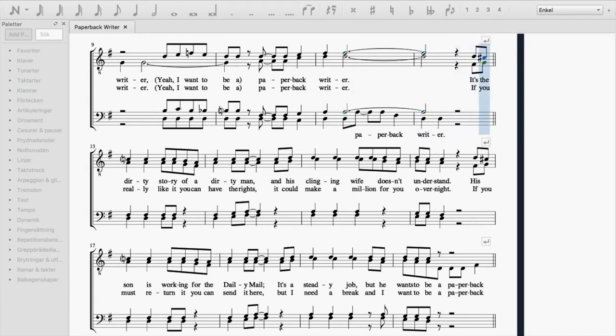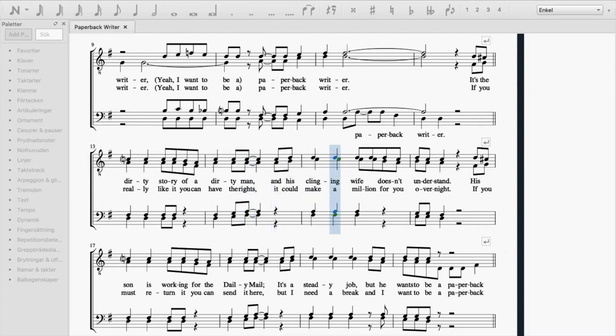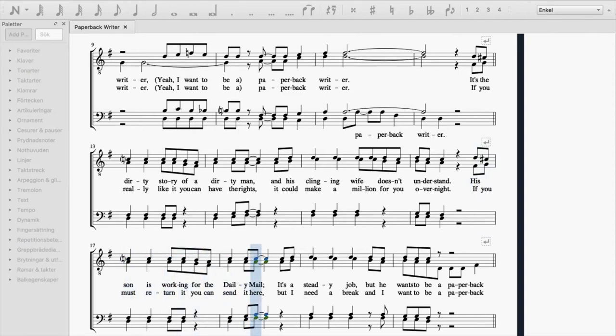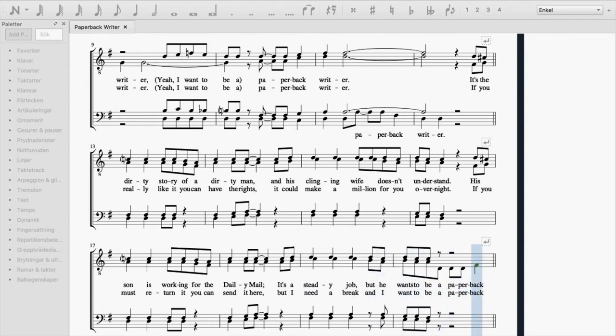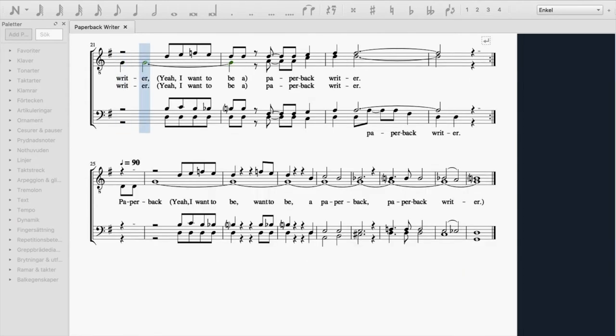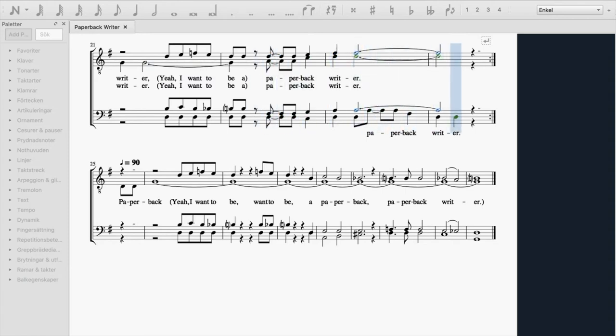It's the dirty story of a dirty man, and his clinging wife doesn't understand. His son is working for the Daily Mail. It's a steady job, but he wants to be a paperback writer. Yeah, I want to be a paperback writer. Paperback writer.